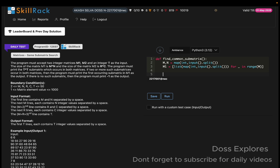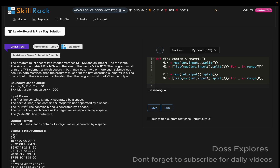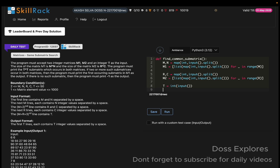Now I read the size of the second matrix, so r and c is equal to map of int with input().split(). Then I read matrix m2 similarly as a list of lists, iterating for underscore in range of r. Finally, I get the sub-matrix size t using int(input()).